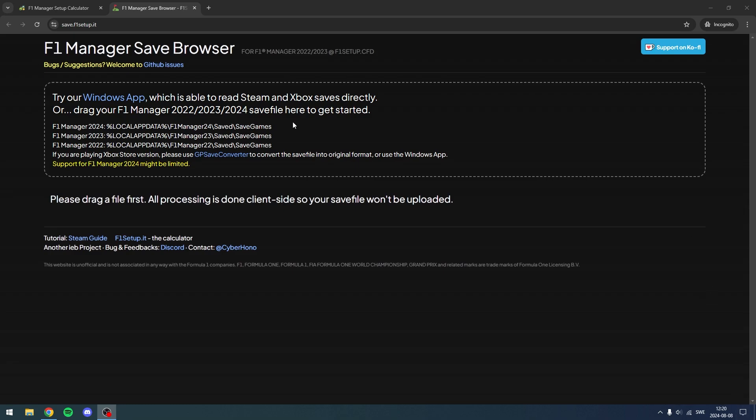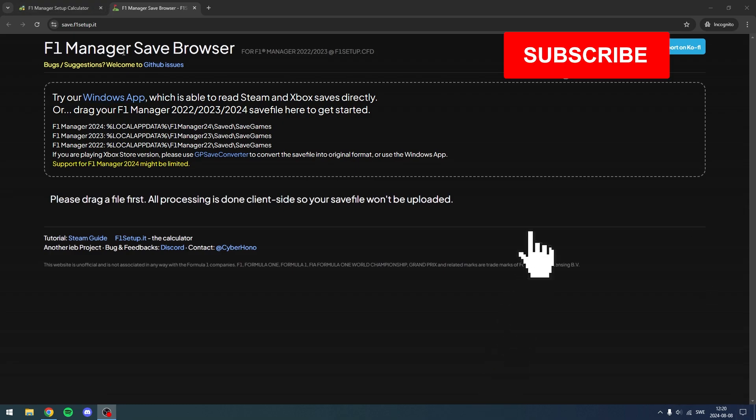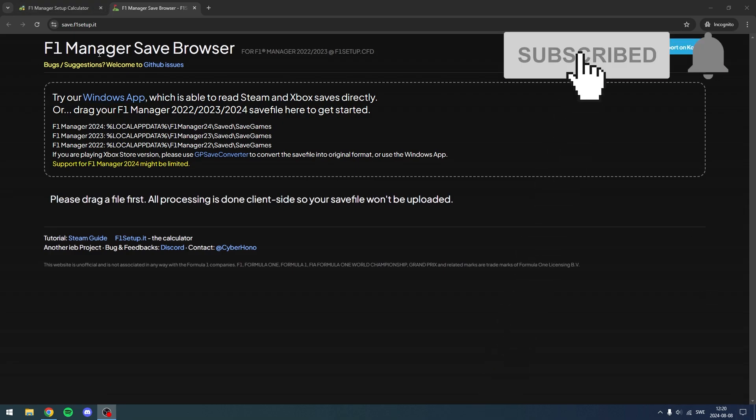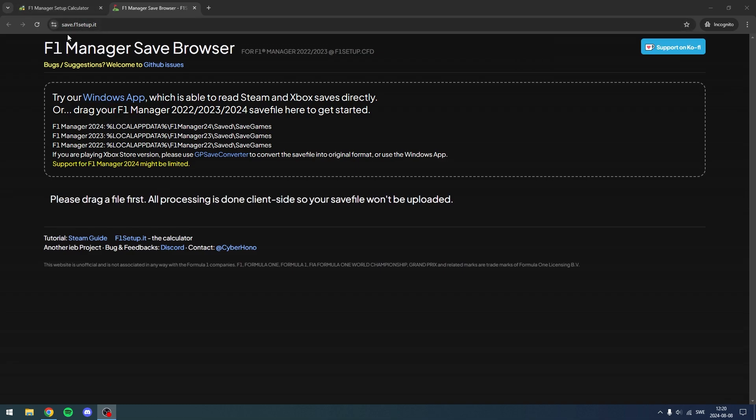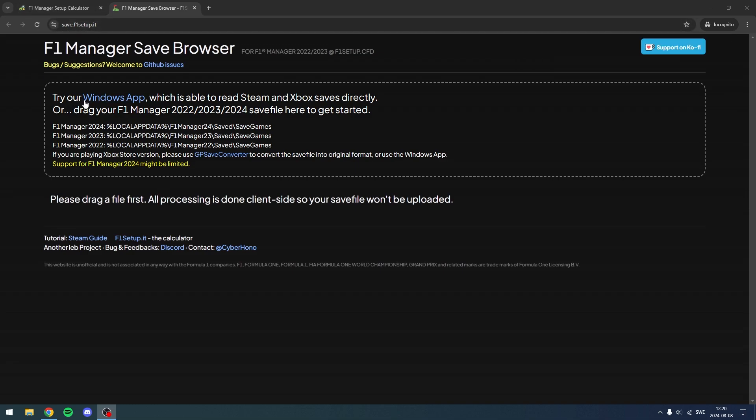Maybe you have some other reason. So what you're going to want to do is go to the link in the description to save.f1setup.it, then click where it says Try Our Windows App.